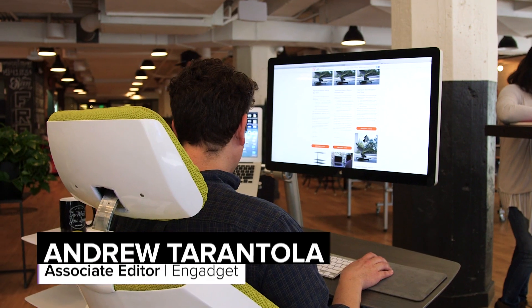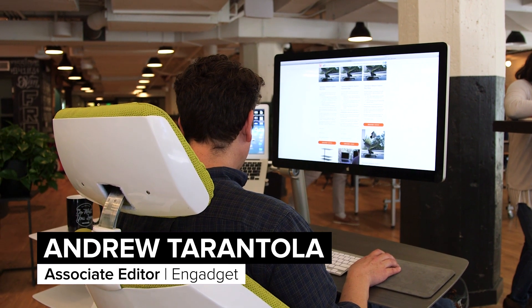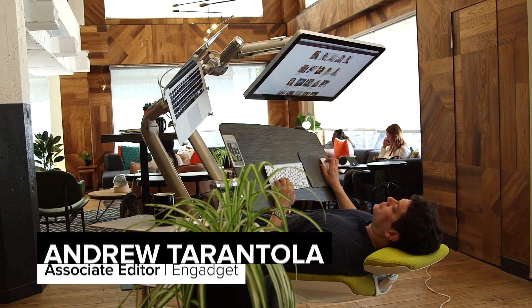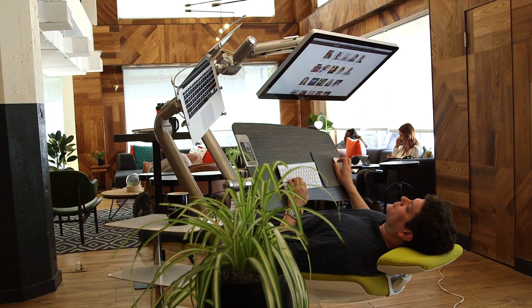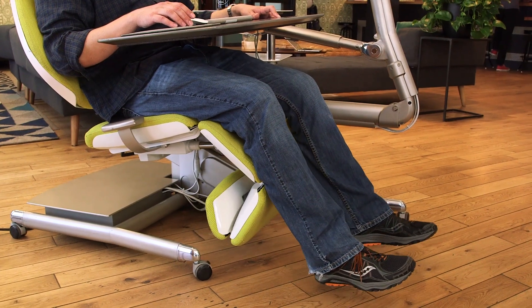The Altwork station is designed to replace both a desk and office chair with a single system which conforms itself to the user rather than the other way around.